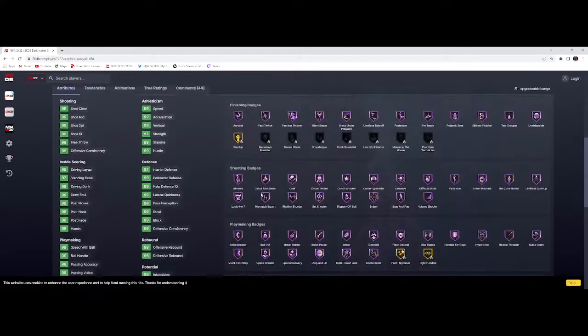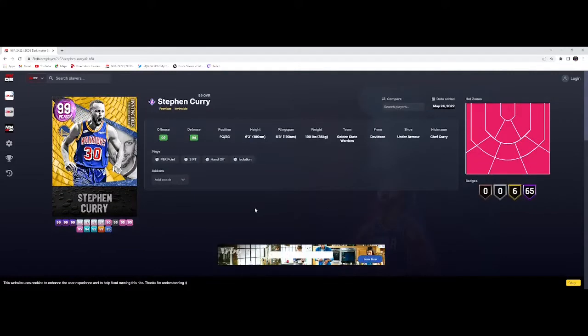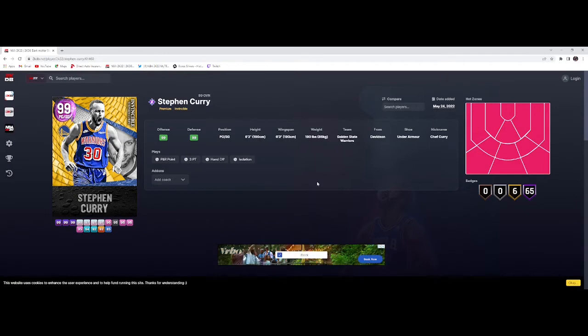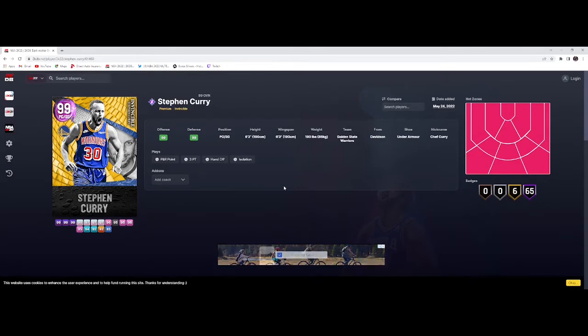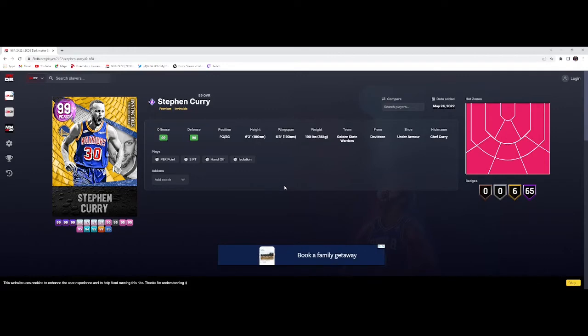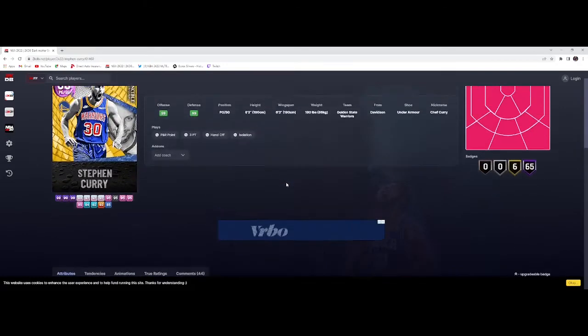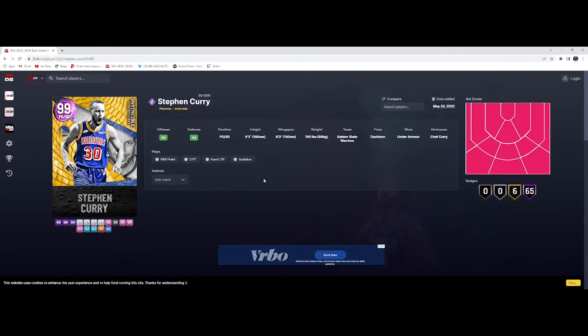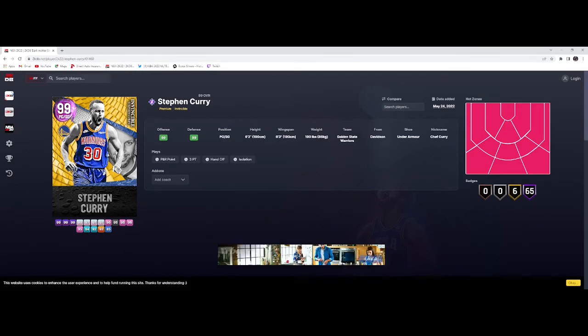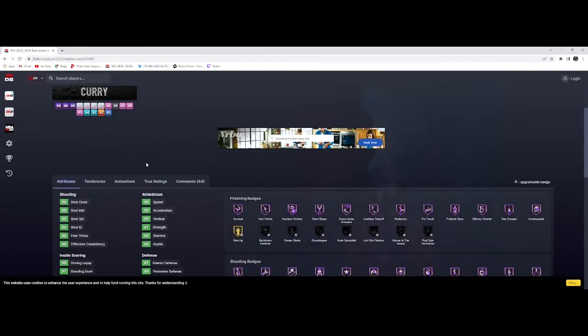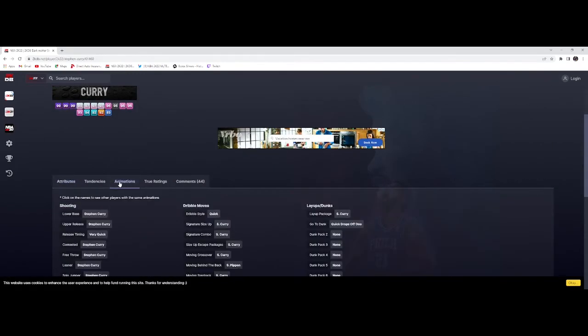He's got hall of fame Pogo Stick, hall of fame Rebound Chaser on a 6'3" Steph Curry. If you're a guy like me who likes to grind Clutch Time, you see this Invincible Steph Curry in Clutch Time, you might want to leave. He's gonna come down and pull from half court. He's gonna be insane, he's gonna be crazy right now.